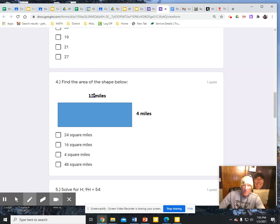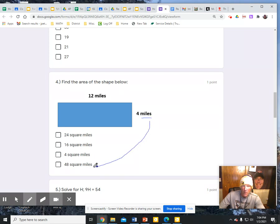12 times 4 is 48, and I need to remember my units — those are square units — so the answer is 48 square miles.